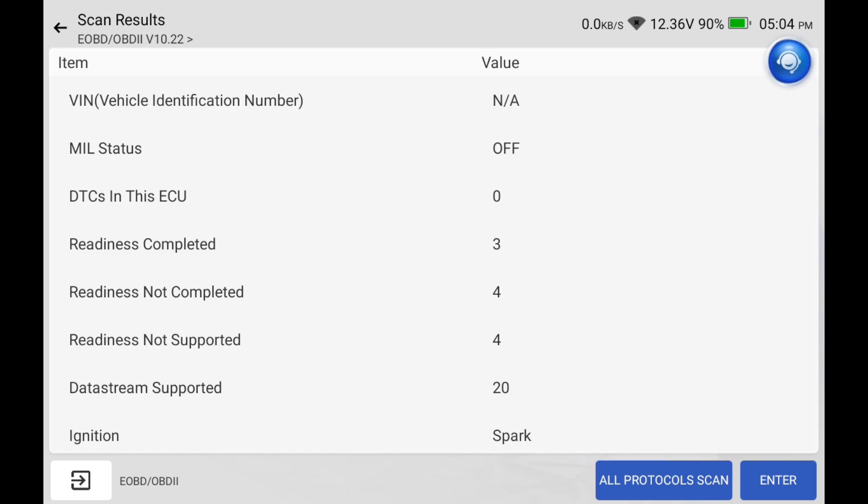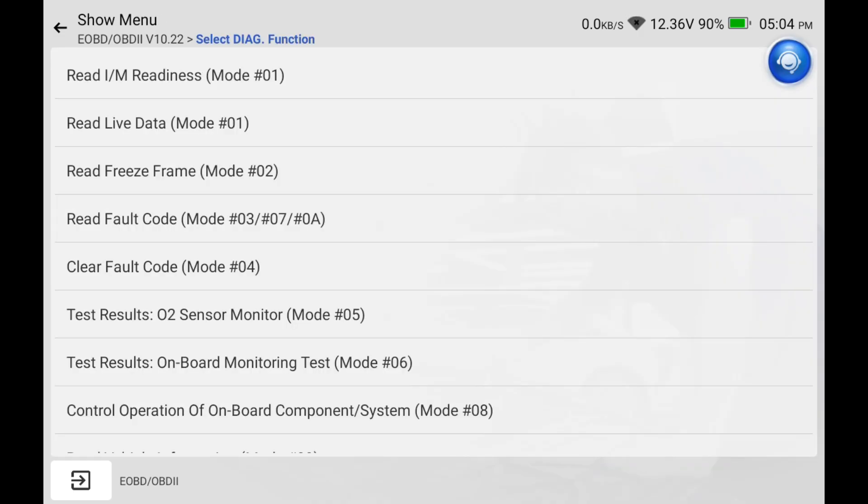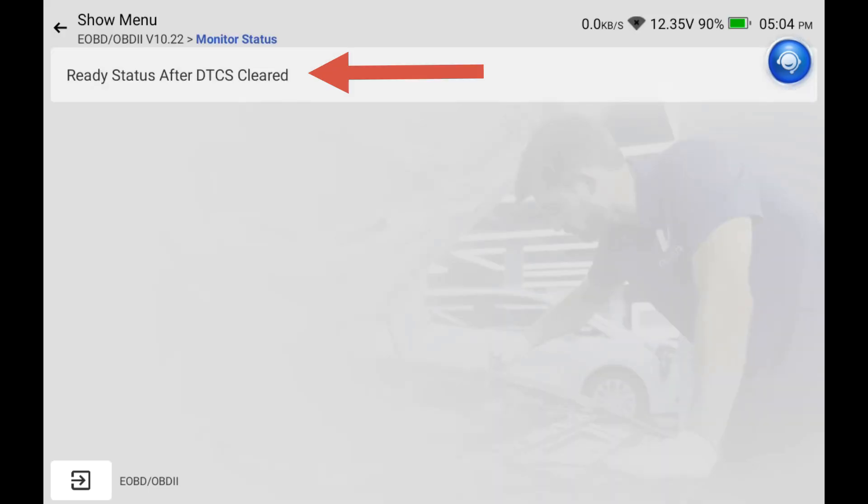If you count one, two, three, four down, right here readiness completed. I'm going to click on that, hit enter, and that's going to take us to this top option, IM readiness.